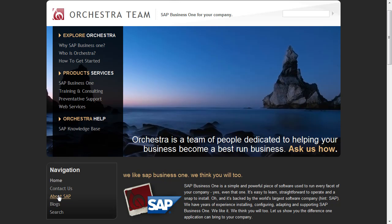Hello, and thank you for choosing Orchestra's how-to series. Today we're going to talk about how you would create a sales order from a business partner which is a lead. It's a common misconception that SAP cannot do this, and the easiest way is just to show you how we can.